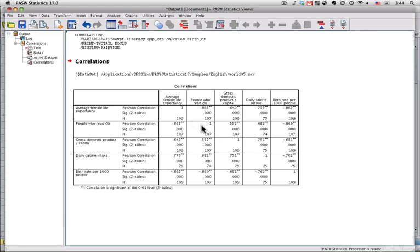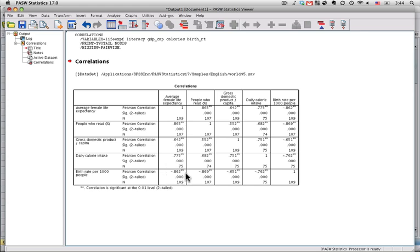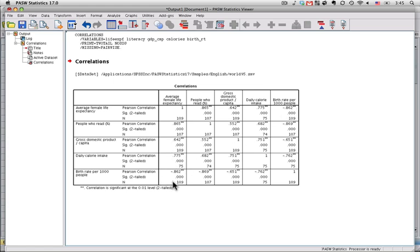So, the 1s down the diagonal are simply each variable correlated with itself. And the matrix is symmetrical on the diagonal. So, you see, for instance, the 0.865 right here is the same as the 0.865 right here. The negative 0.862 right here is the same as the 0.862 over here. That's because life expectancy and birth rate, the correlation between the two is the same as the correlation between birth rate and life expectancy. The order doesn't matter.